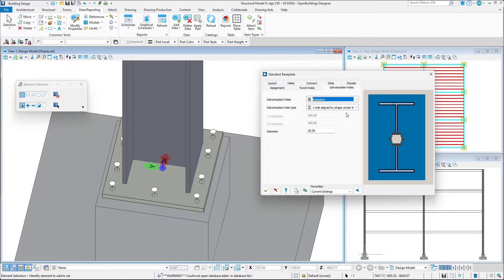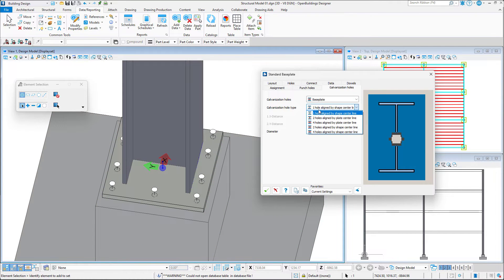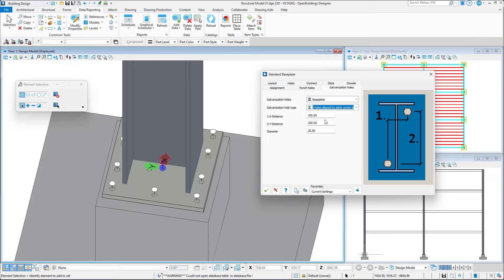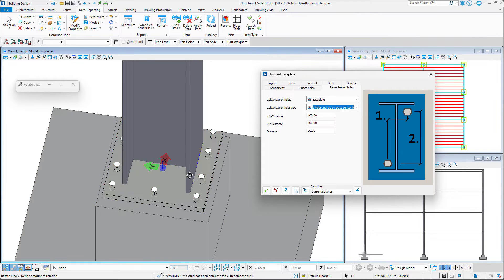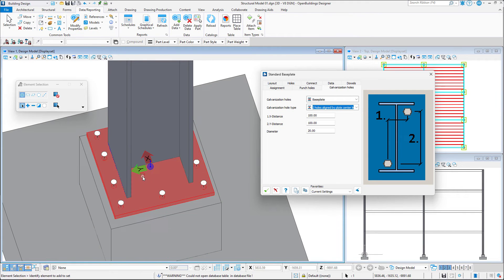We can add them to either the base plate or the web of the connected element. We can then determine the amount of holes, their diameter, as well as their location.